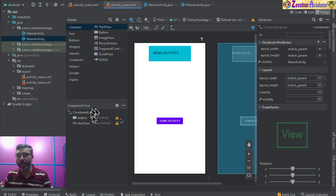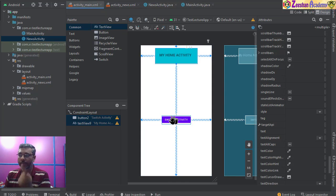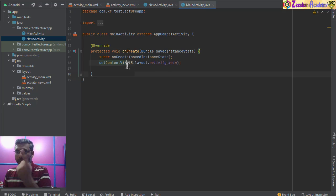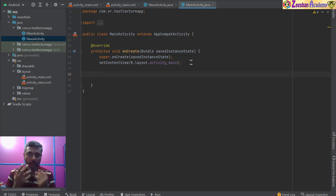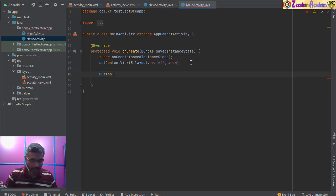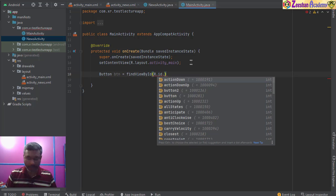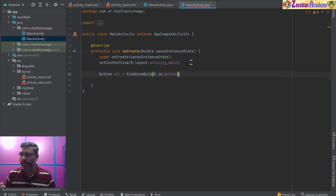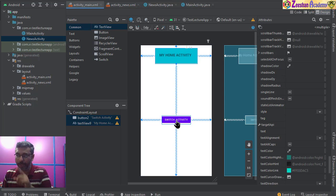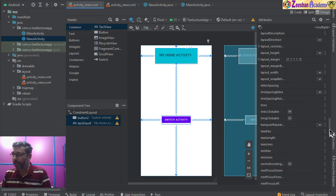We have two activities but the coding is missing. In MainActivity, I'll write the code to switch activities using an OnClickListener. We use R.id dot and reference the button. The button name must match the ID assigned in the layout component. If I rename the button ID in the XML, I need to make sure the Java code uses the same name.